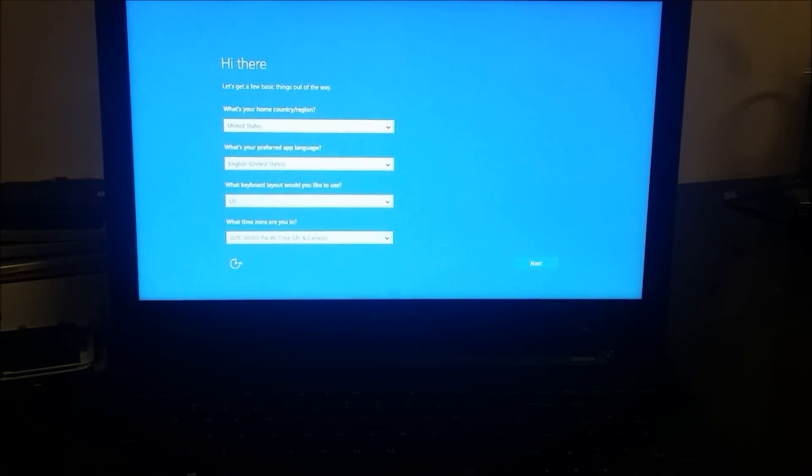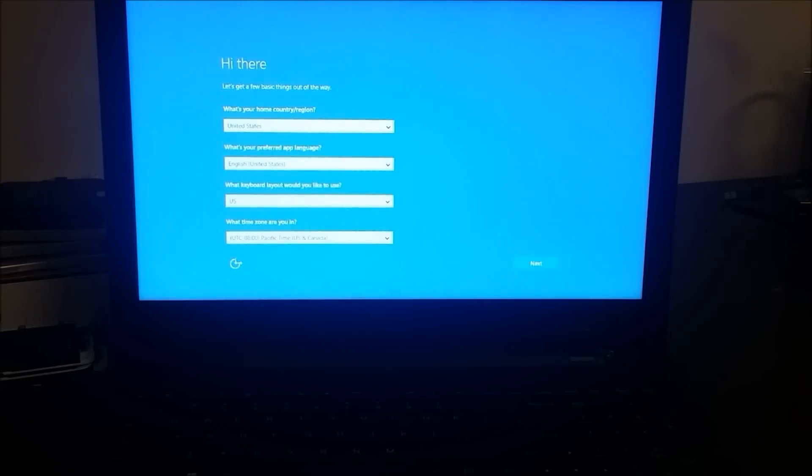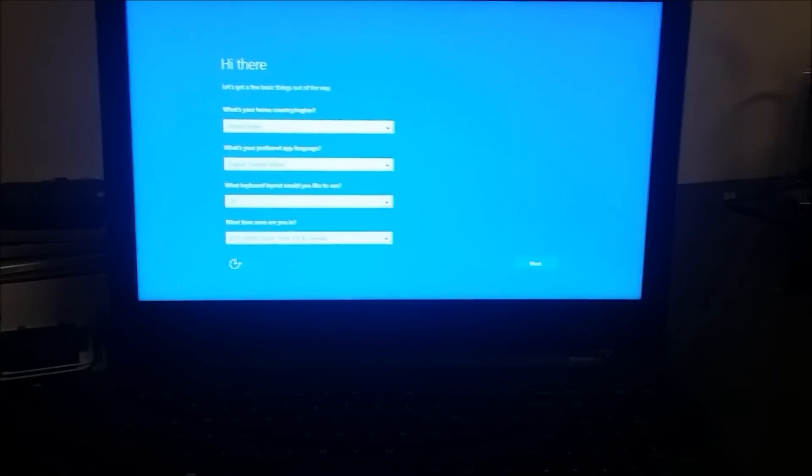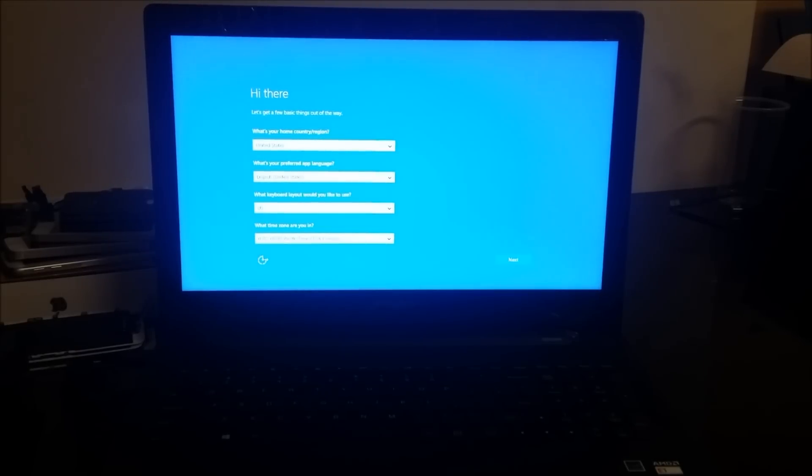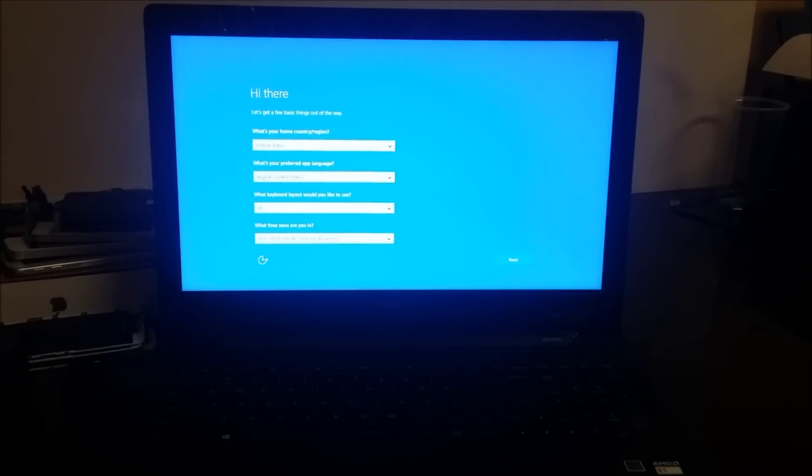All right, so yeah, it looks like it completed and got to 100%. As you can see, it's back at the setup where we have to now input in all the different settings that we want, languages. So there you go, the computer's been completely reset back to its factory condition.